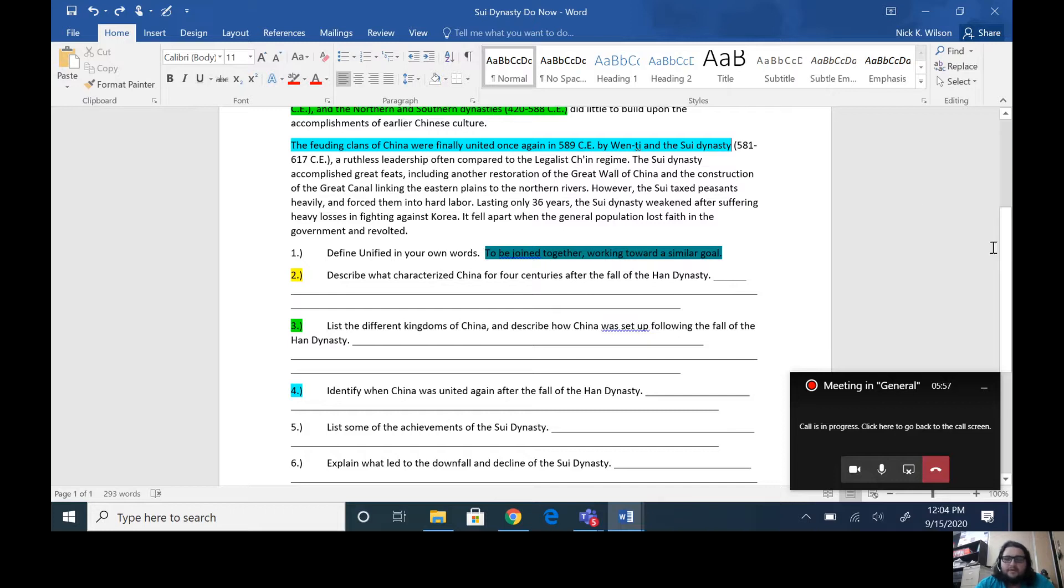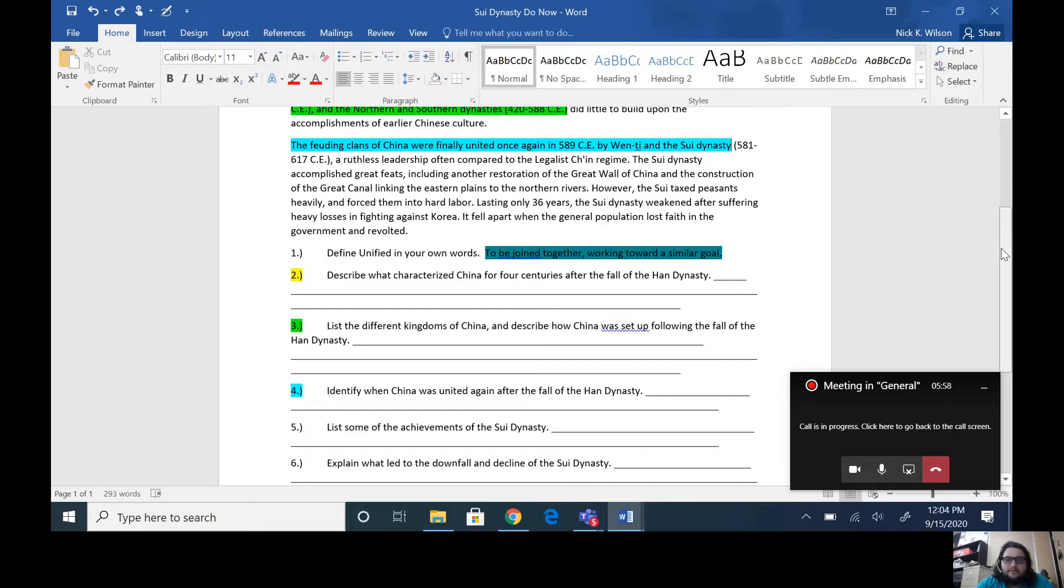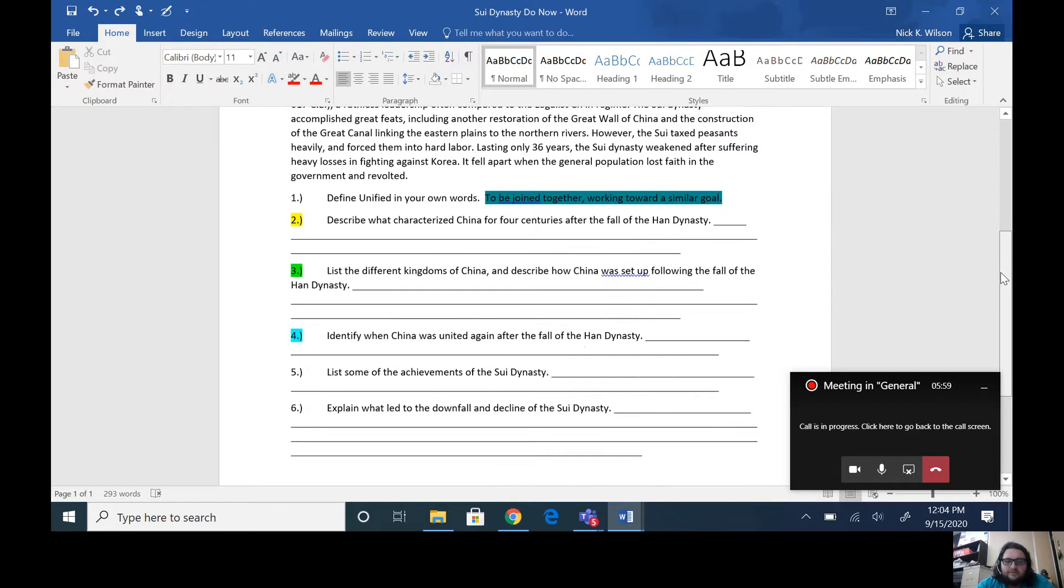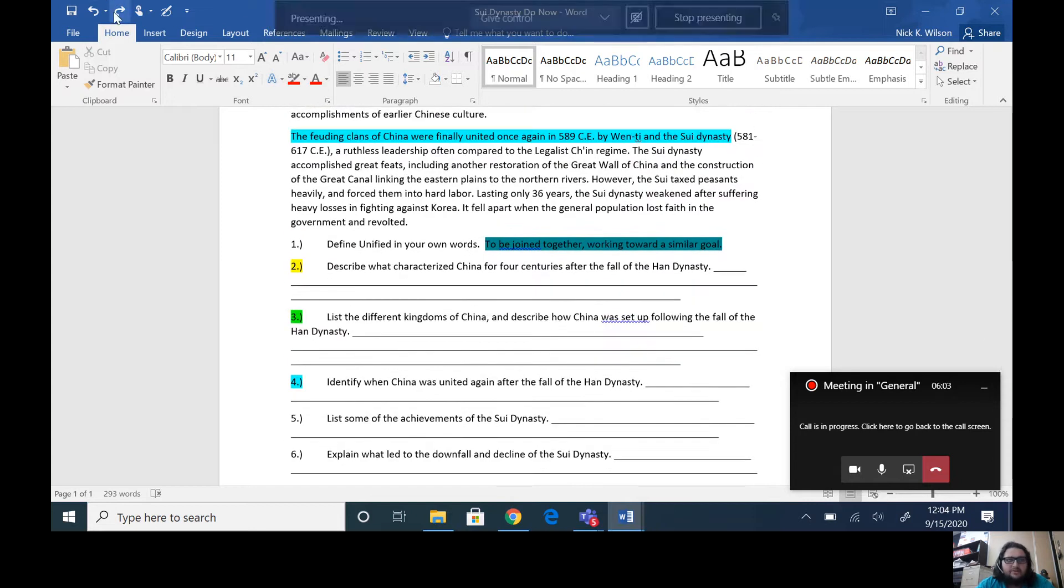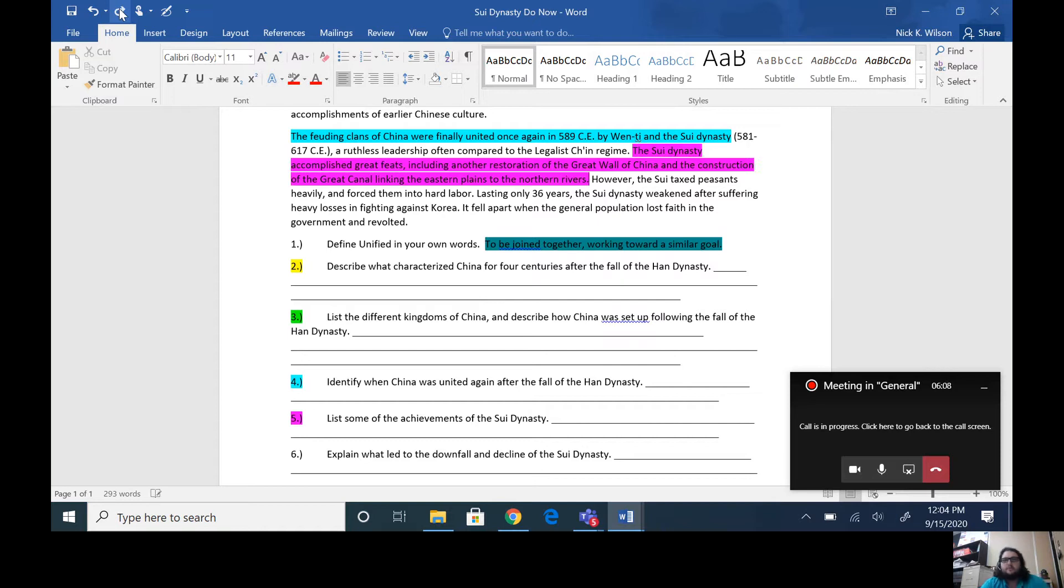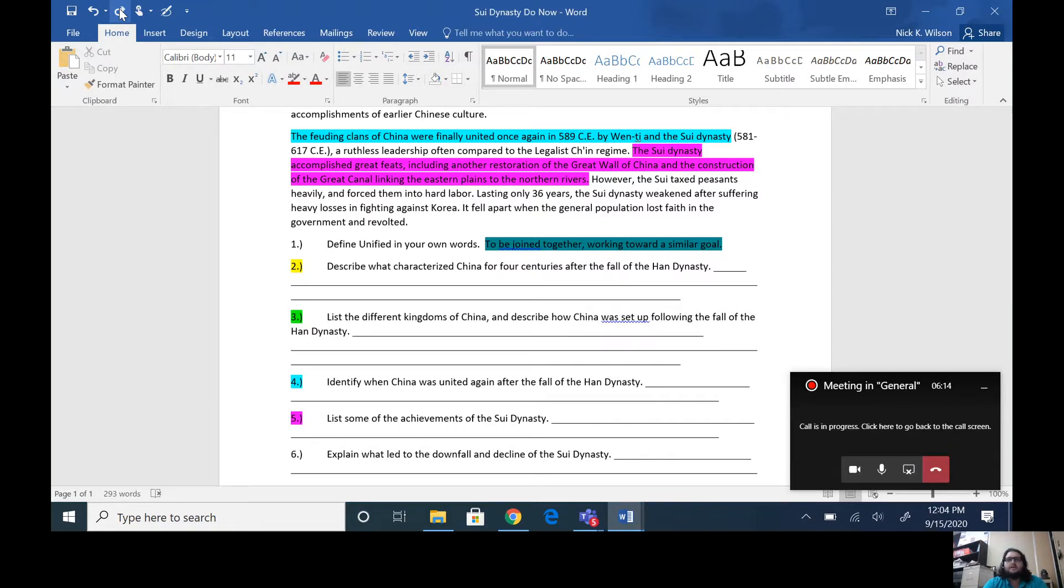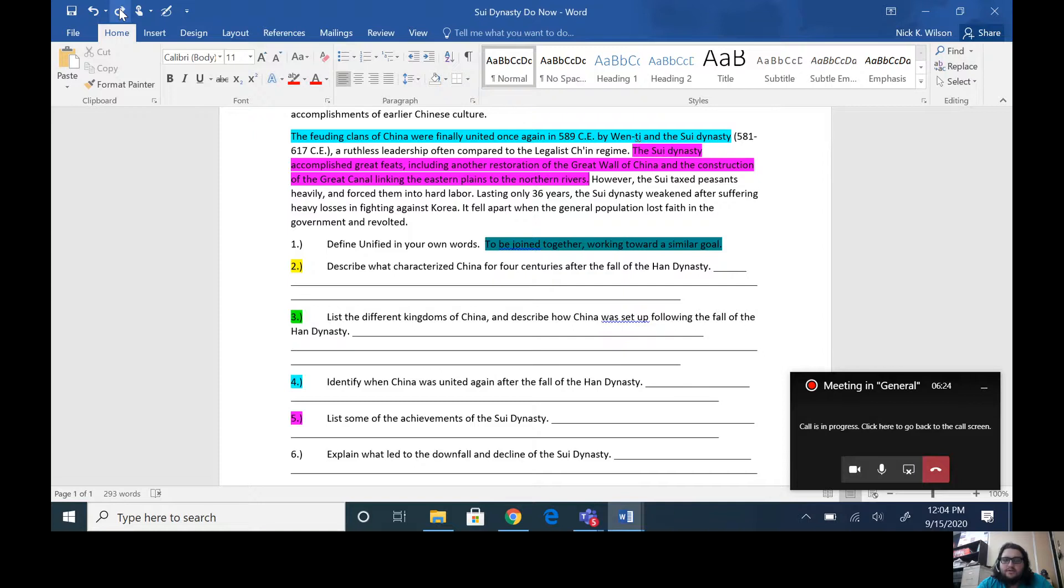But they did have some achievements. So number five says list some of the achievements of the Sui Dynasty. So we'll do that now and I'll have those in purple for you. The Sui Dynasty accomplished great feats including another restoration of the Great Wall of China and the construction of the Great Canal linking the eastern plains to the northern rivers. So those along with unifying China are some pretty significant achievements.